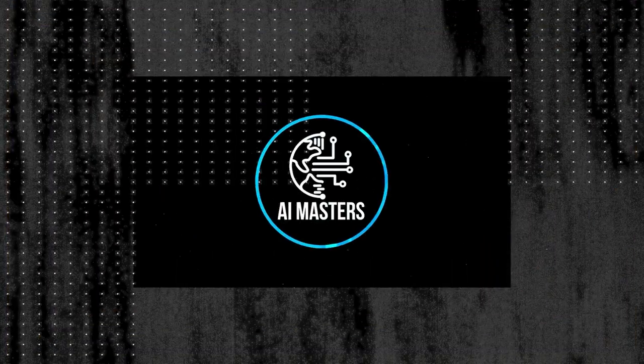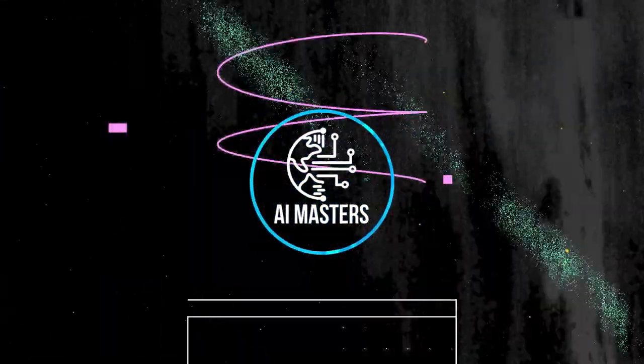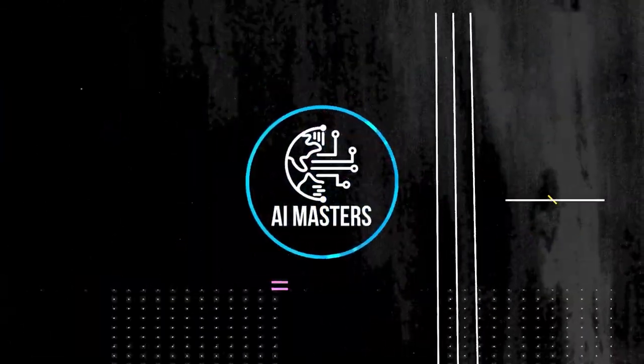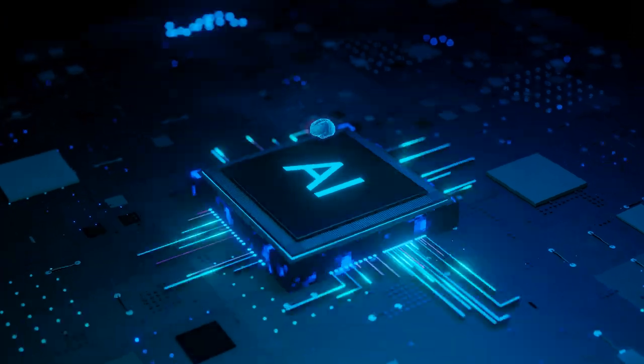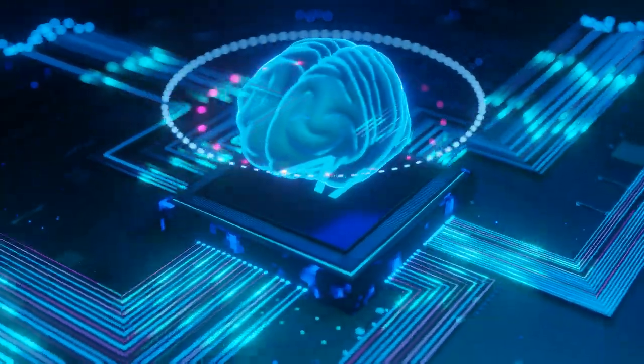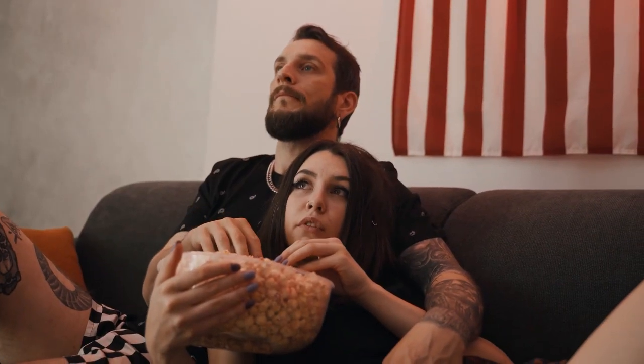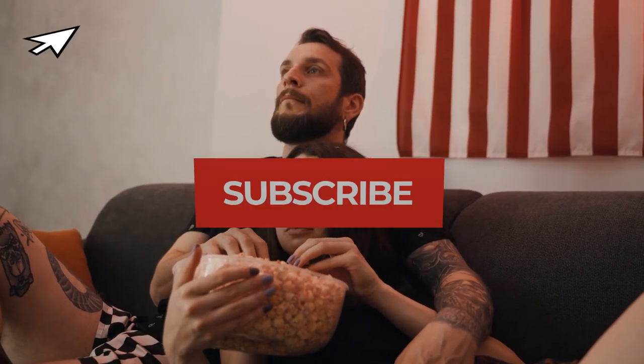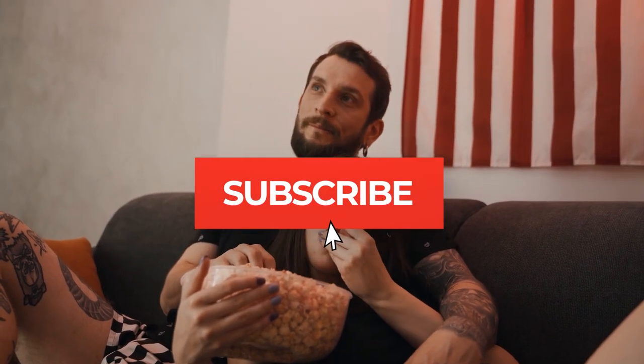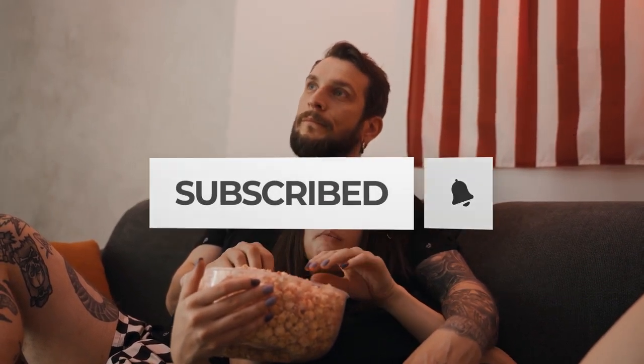Welcome back to AI Masters, the channel where we unravel the mysteries of artificial intelligence and its incredible impact on our lives. Today, we're diving deep into the realm of generative AI and exploring how it's transforming our world in ways you might not have imagined. So grab your virtual popcorn, hit that subscribe button, and let's embark on this mind-blowing journey.